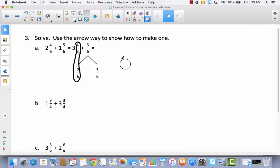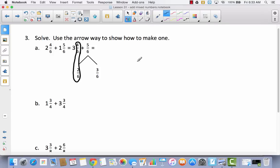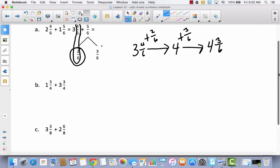Starting at three and four sixths, I want to reach the next whole number, four. I take part of the five sixths — two sixths — and add it to the four sixths already there. Three and four sixths plus two sixths gets me to four. Then I add the remaining three sixths, landing at four and three sixths.